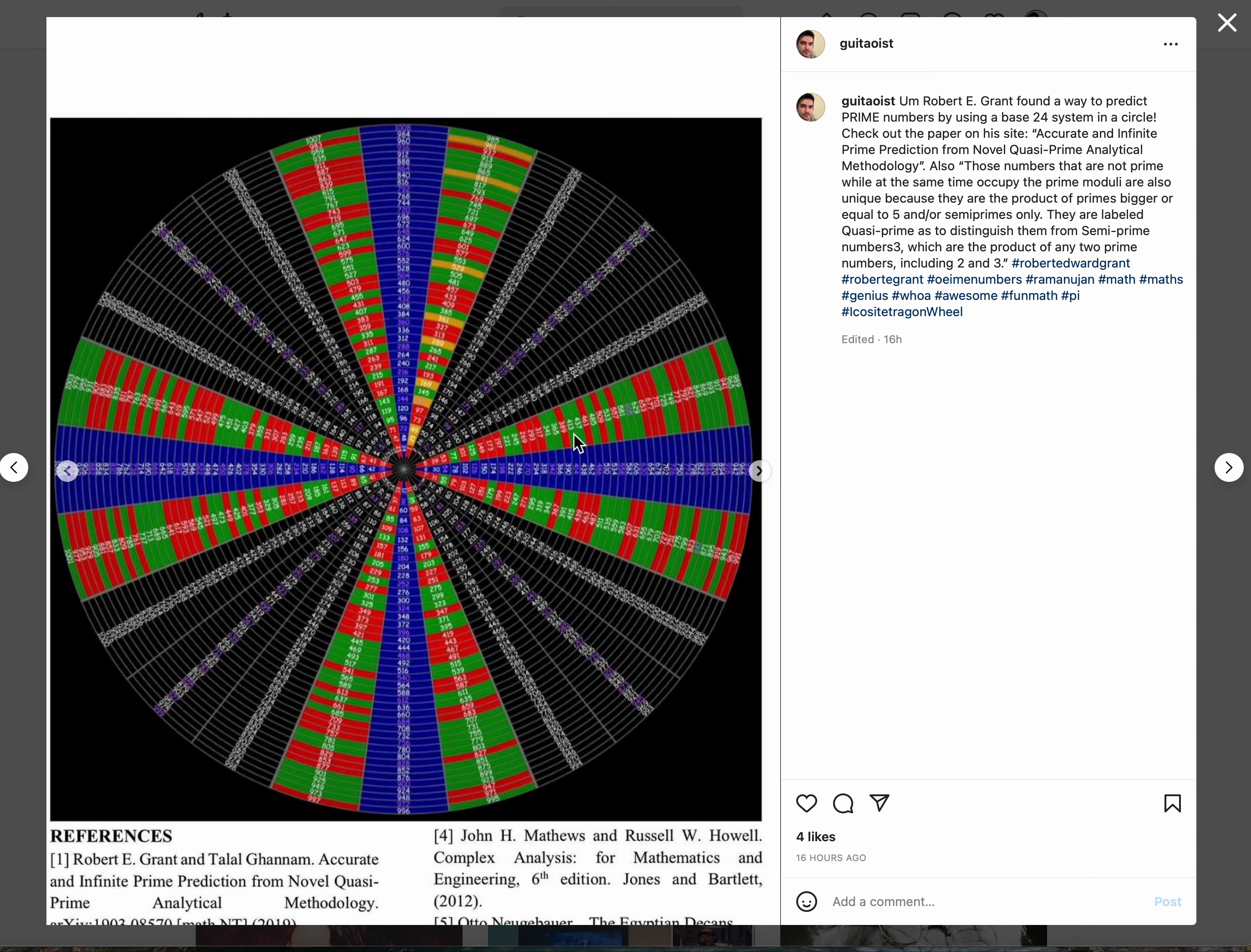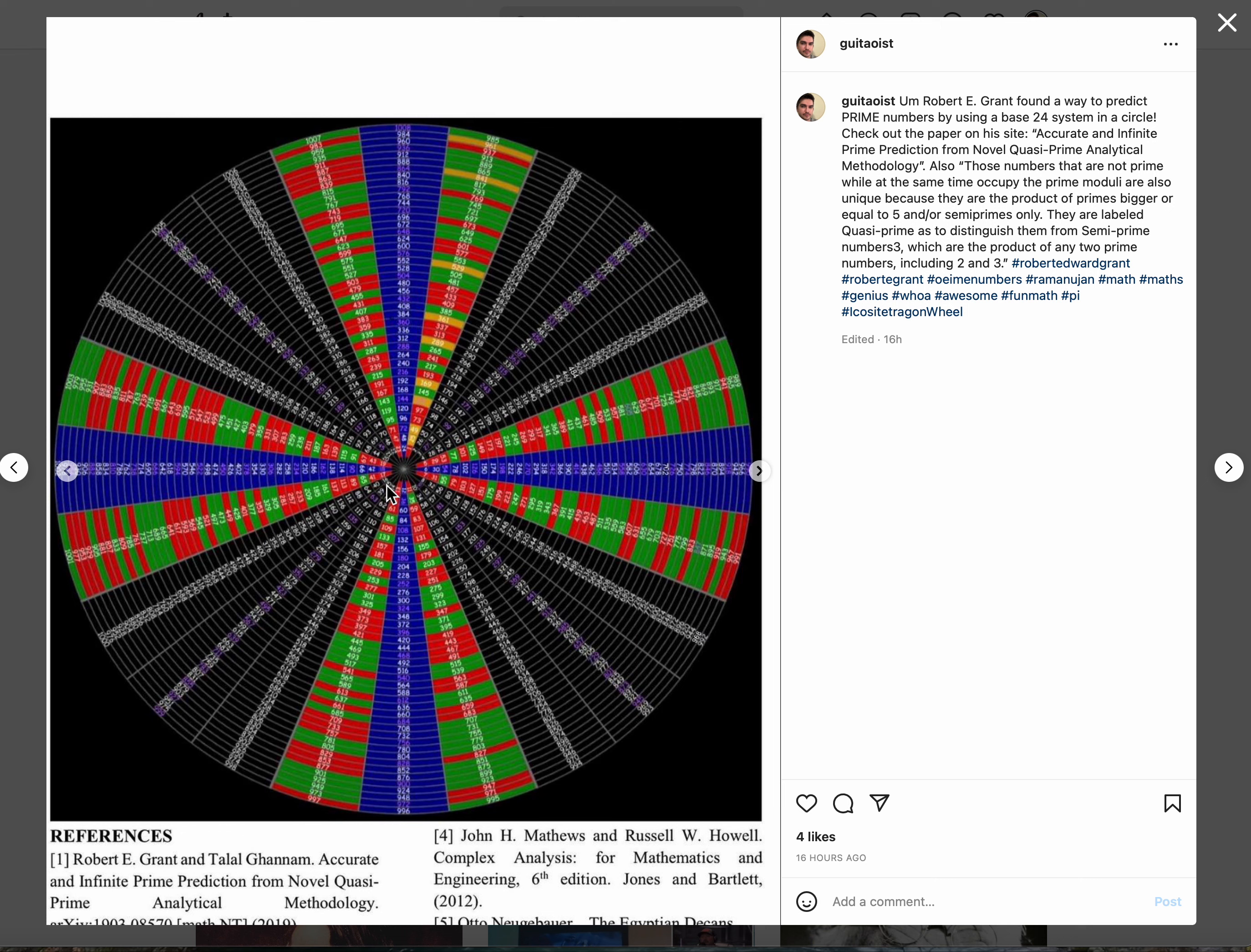The reds are all the prime numbers and the greens are multiples of prime numbers, so still essentially primes. They're called semi-primes or quasi-primes. Just in a base 24 system, 1 through 24, a new column.